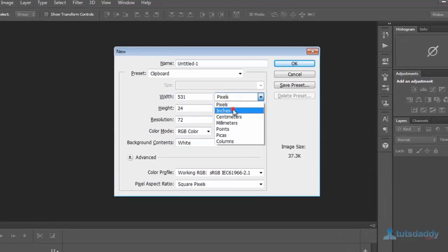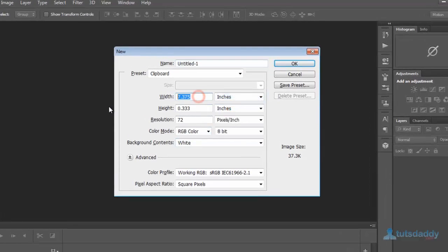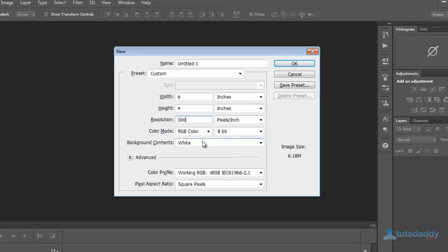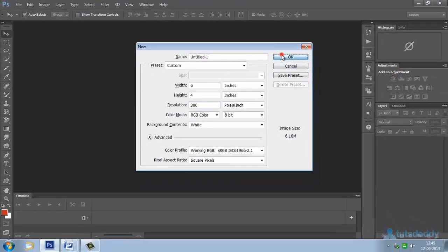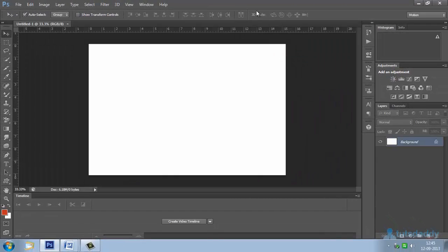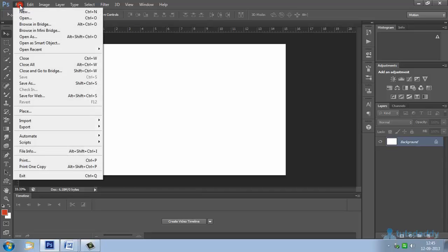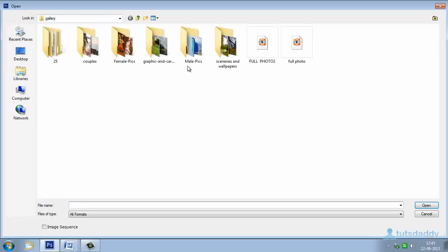Set the width of the document to 6 inches, height to 4 inches, resolution 300, color mode RGB colors, background white. Click the OK button.